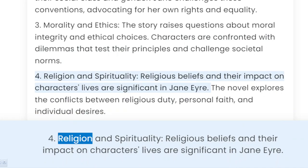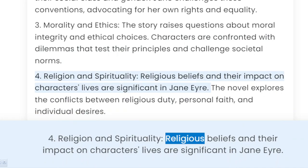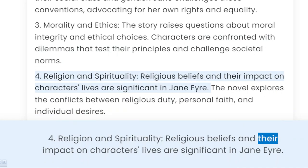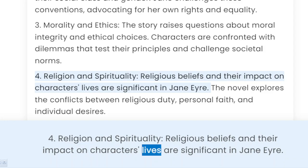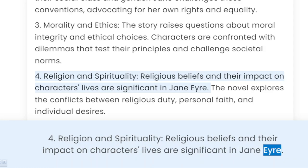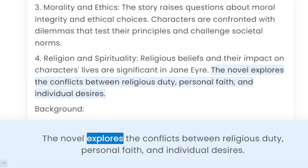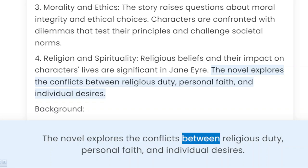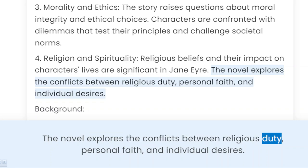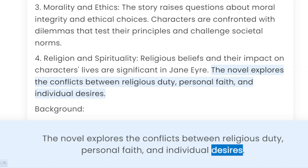4. Religion and spirituality. Religious beliefs and their impact on characters' lives are significant in Jane Eyre. The novel explores the conflicts between religious duty, personal faith, and individual desires.